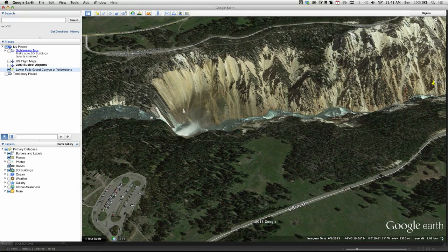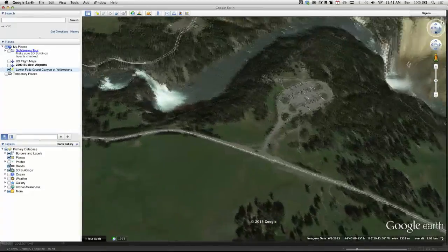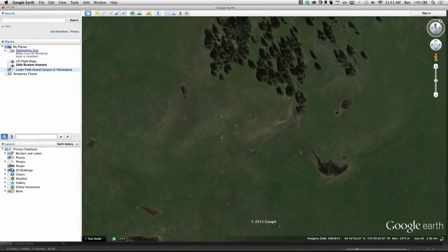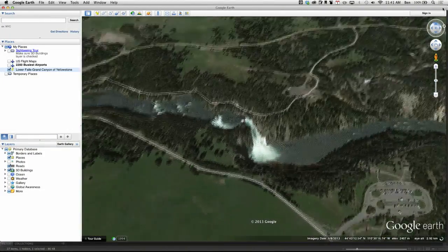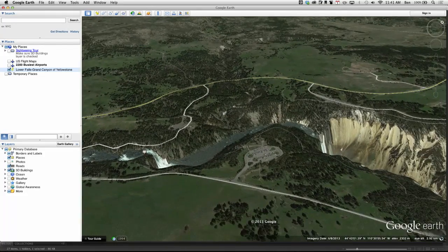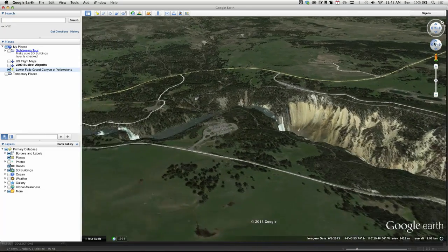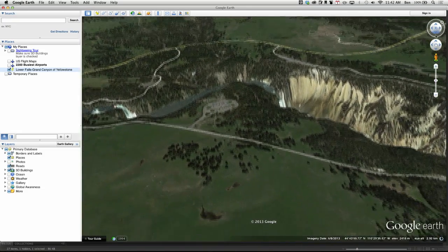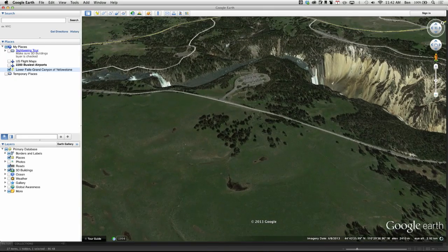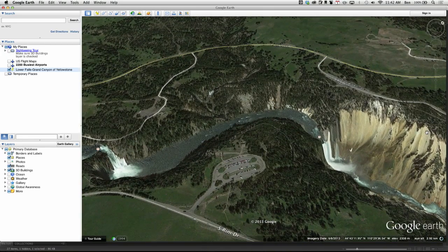You have some controls in the upper right where you can change the direction you're looking. You can also control whether you're looking straight down or at an angle to get more of the 3D quality. There's a little hand icon to pan around the scene, and you can also click directly on the map. Holding down certain keys, like the Command key, gives you different ways of rotating.